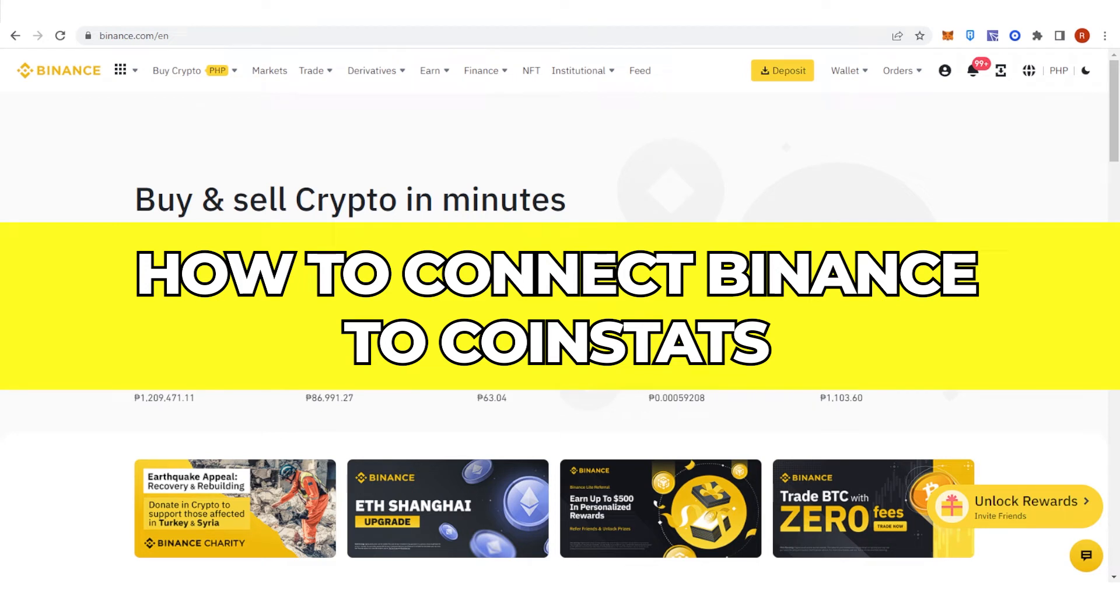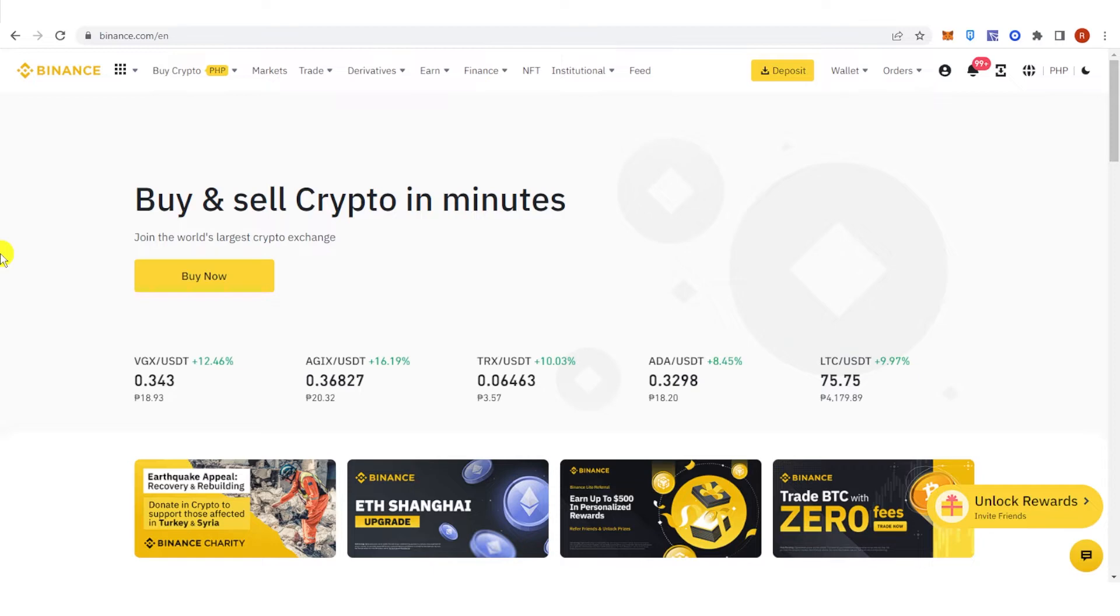In this quick video, I will show you how to connect your Binance to CoinStats step-by-step.